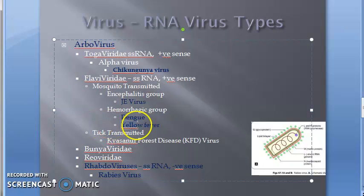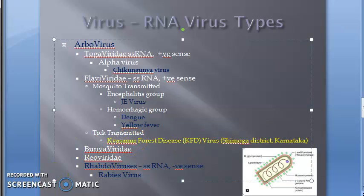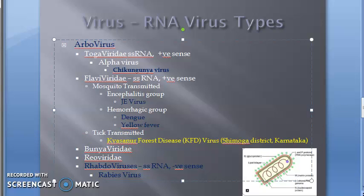Moving on to tick-transmitted, you have Kyasanur Forest Disease — the KFD virus. This is important as general knowledge. It was identified in Karnataka state, in a district called Shimoga district, in Kyasanur forest. You can read more about it if you like.